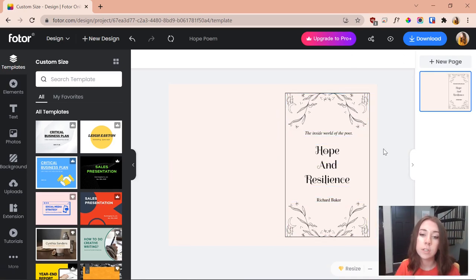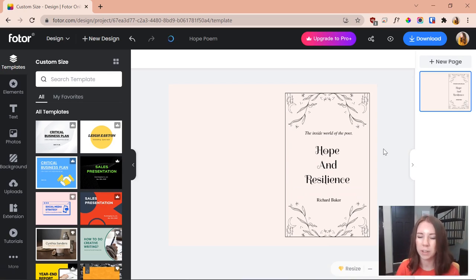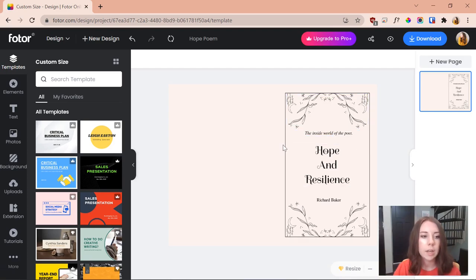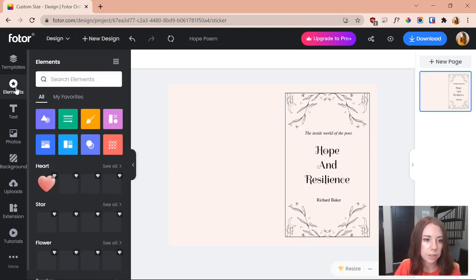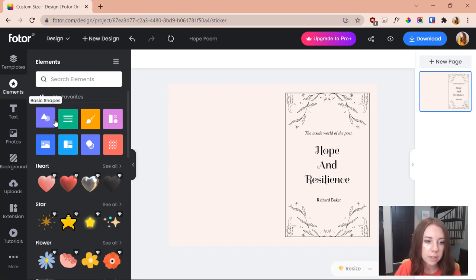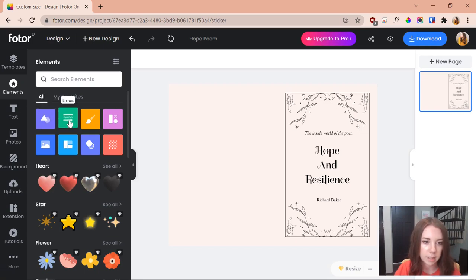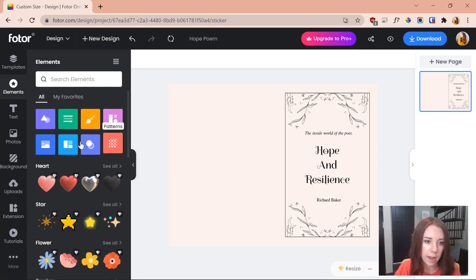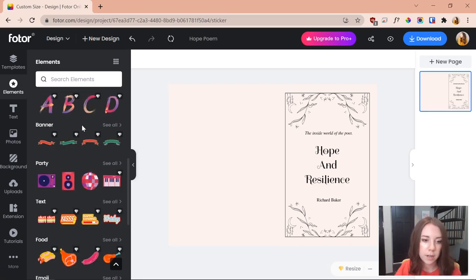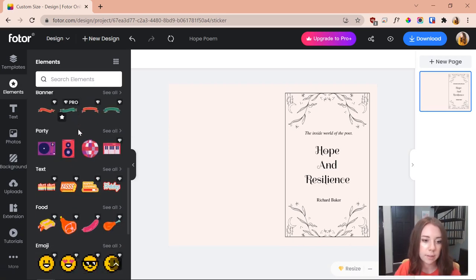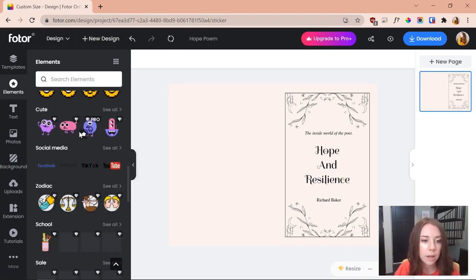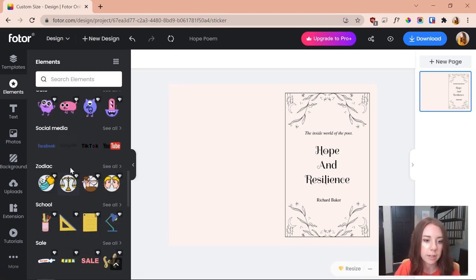The first thing I want to do is find the middle because I need to define where the spine is so I can know exactly where the middle of the cover is. And to do that I'm going to hop over to elements. And as you can see we've got a bunch of different fun elements to choose from: basic shapes, lines, illustrations, icons. Fotor has a bunch of elements similar to Canva, just kind of different.